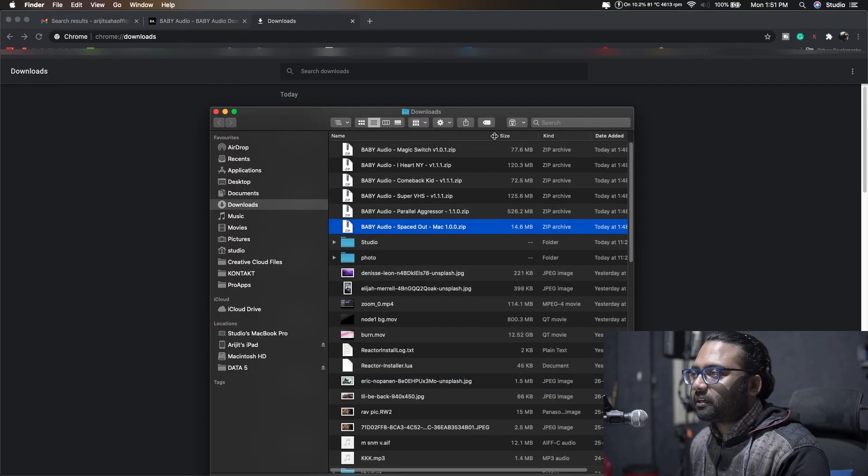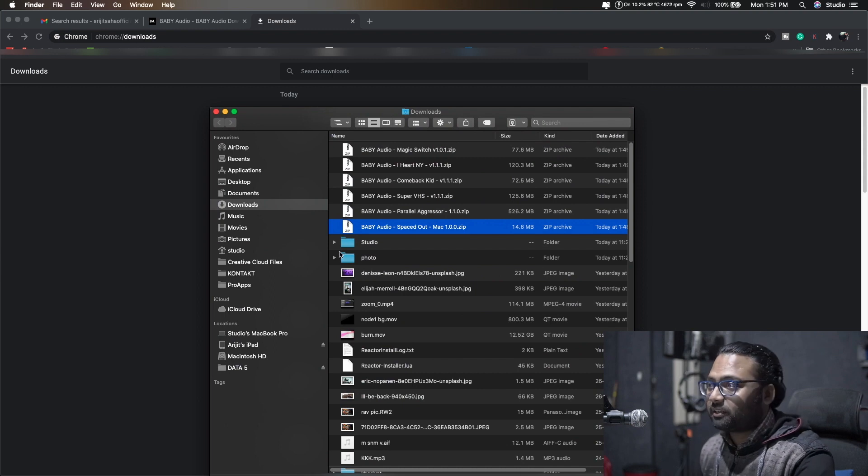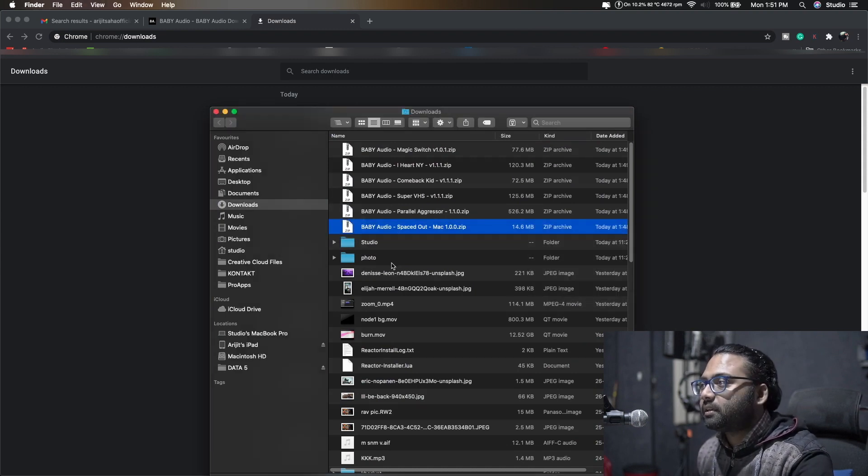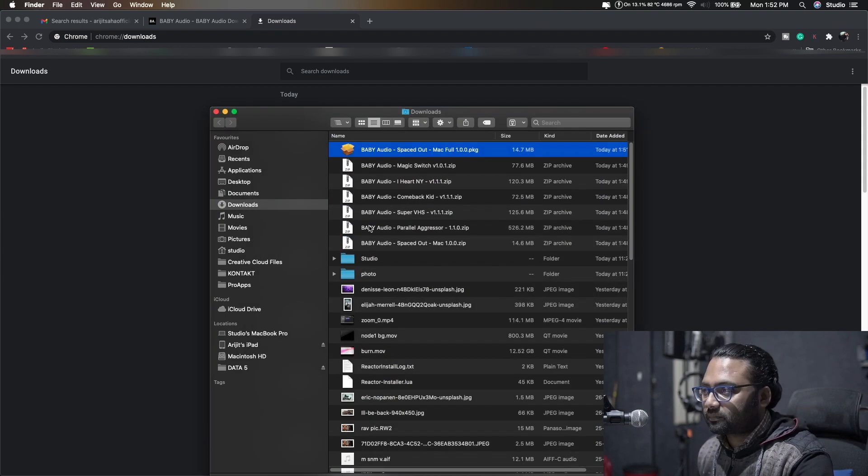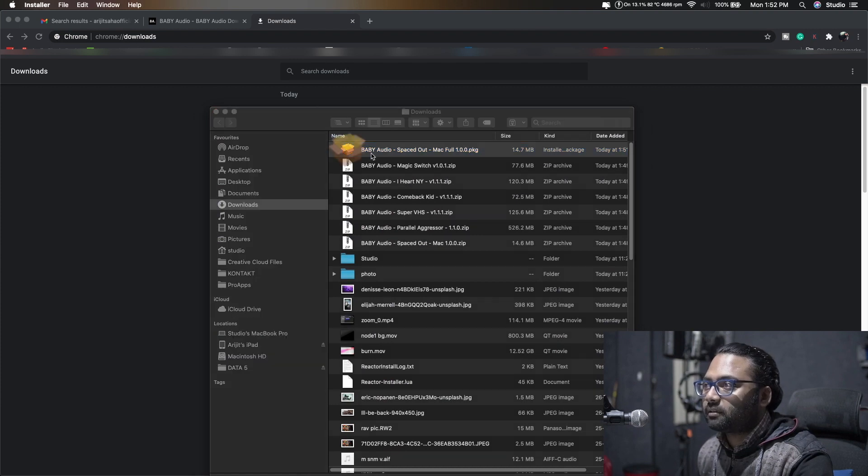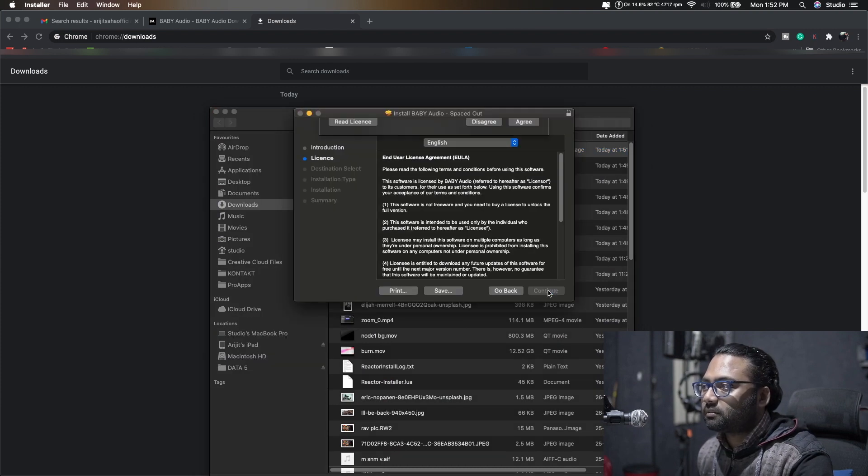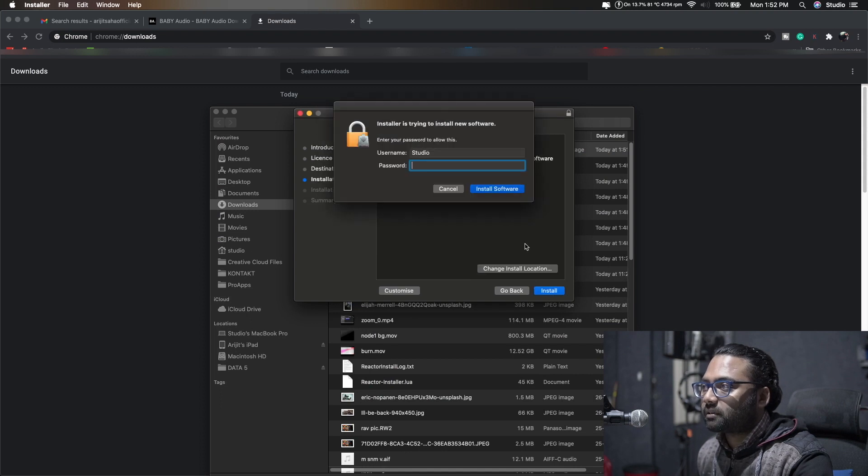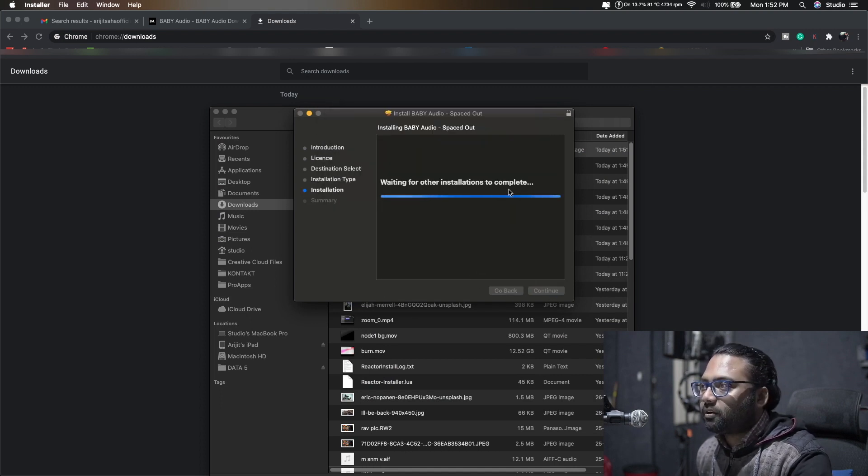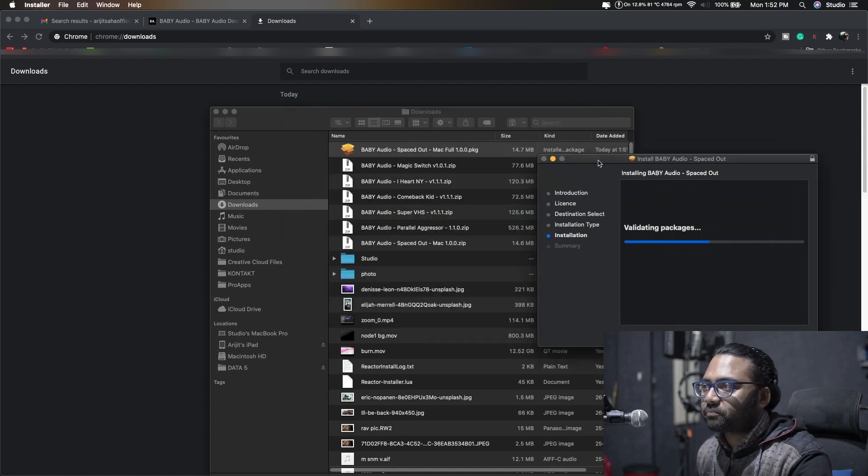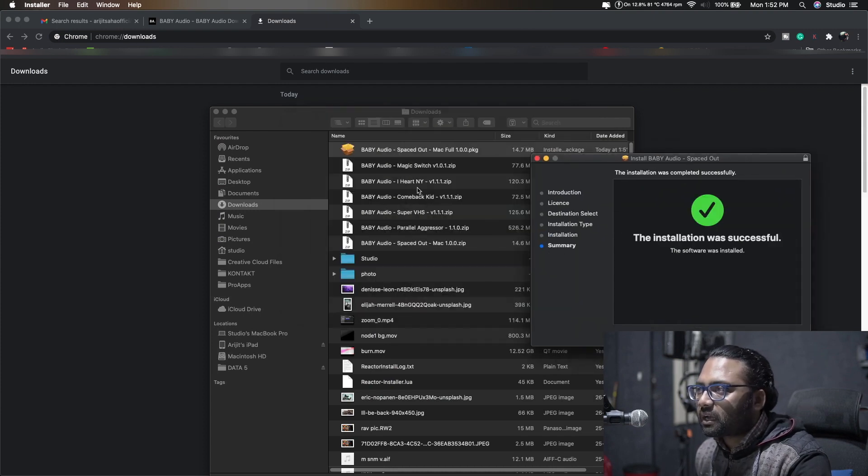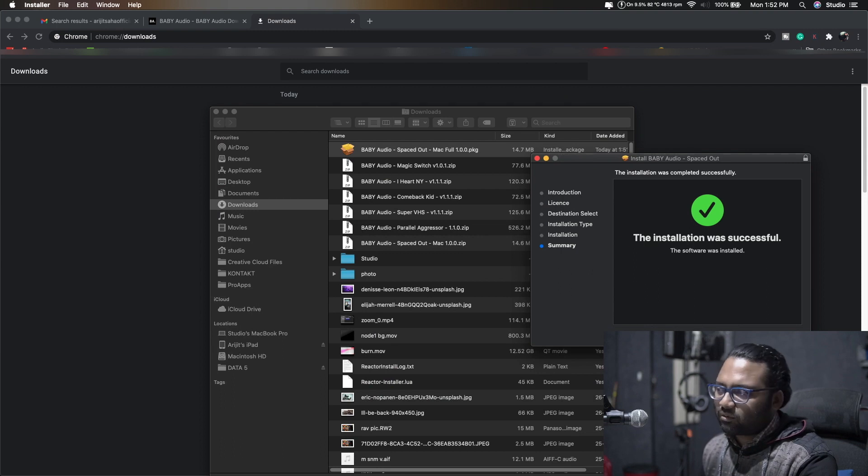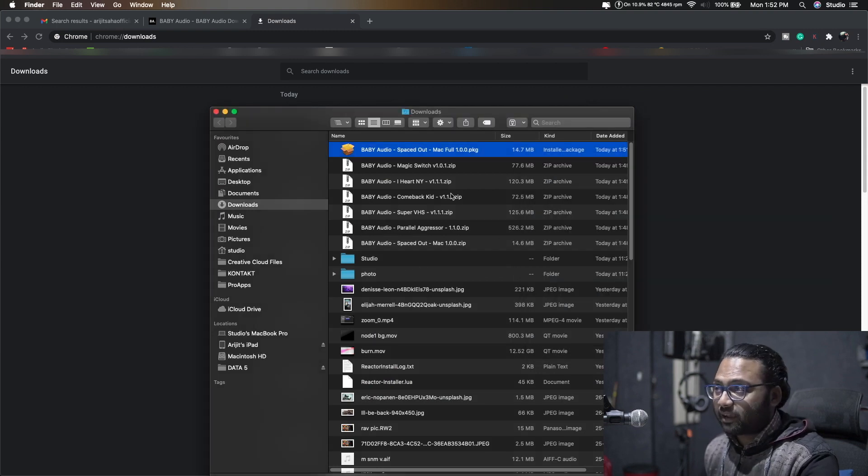Let's start with the newest of the bunch and that is the Spaced Out. It's gonna be fun, double click to install. I already own that I Heart NY plugin. Plugin Boutique was giving it away some time back, that is how I got that.